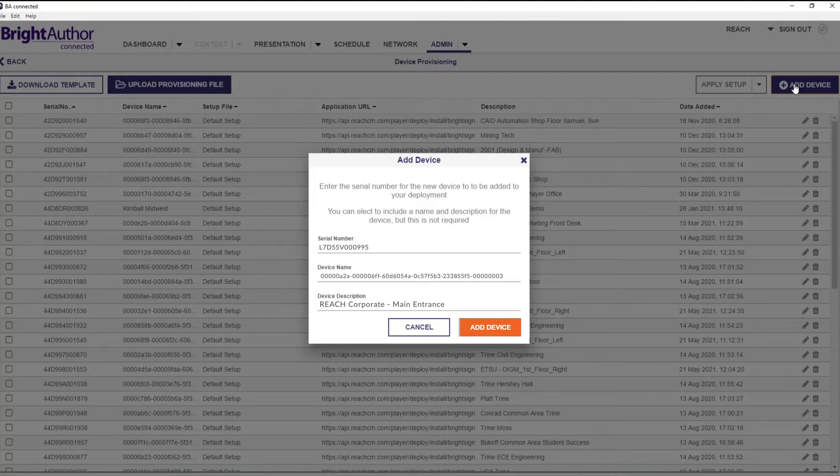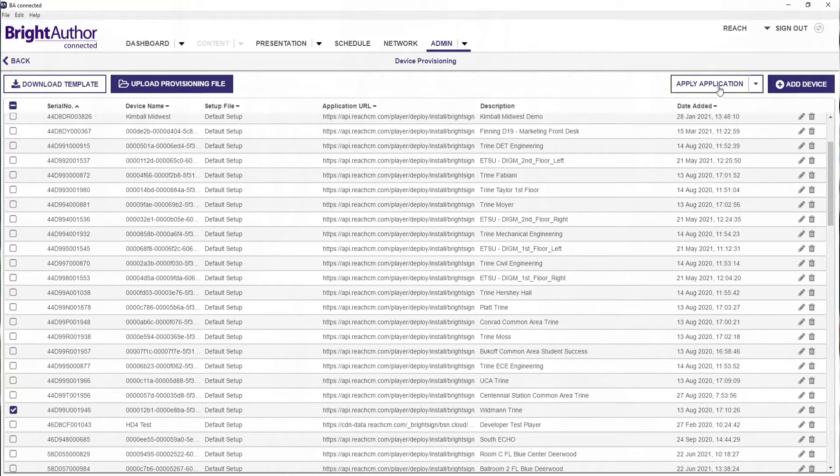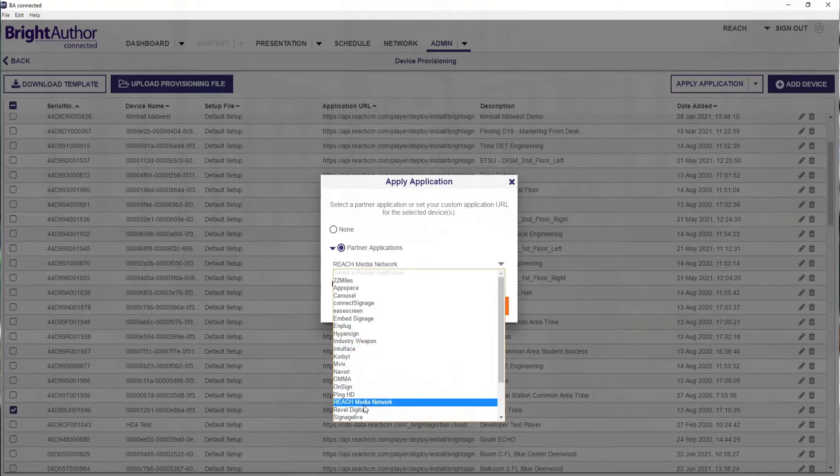Then I'll hit Add Device, which adds the device into our organization and our BSN Cloud. The last and final step is I need to push the Reach package down and deploy that, because the time you get that BrightSign player, all I want you to do is get power and internet connected to a TV and see your layout and content right away. I'll select the device — I can do one or multiple, that's the nice thing about BSN Cloud. I'll go ahead and apply application, and as you can see, Reach Media Network, and I'll hit Apply. Once you get that player, you're going to see your content instantly — we call that a plug and play.